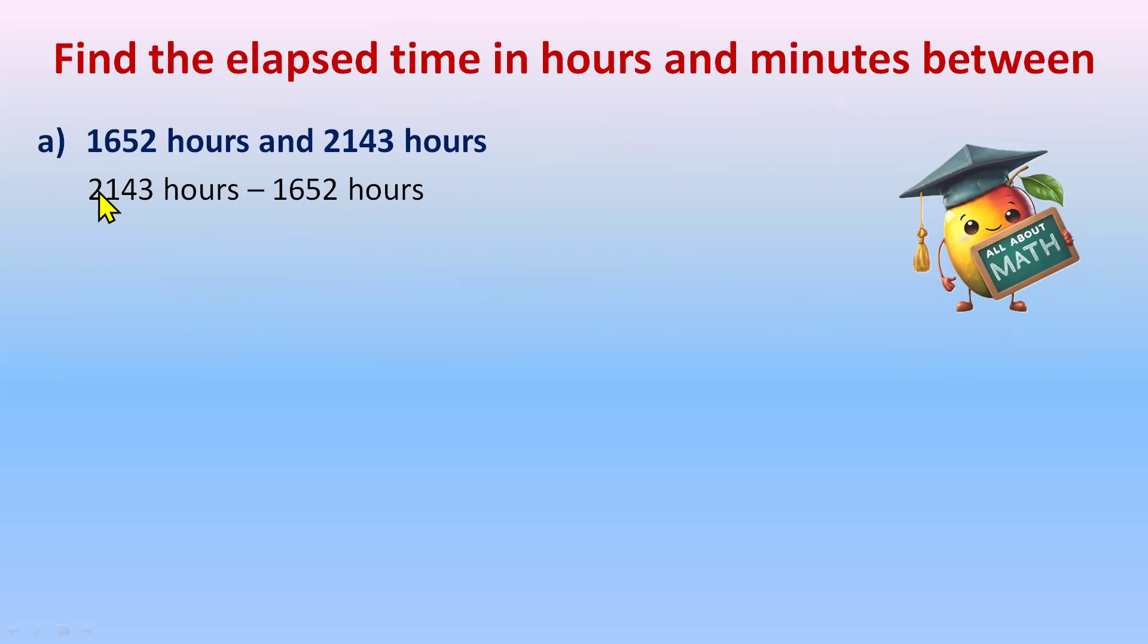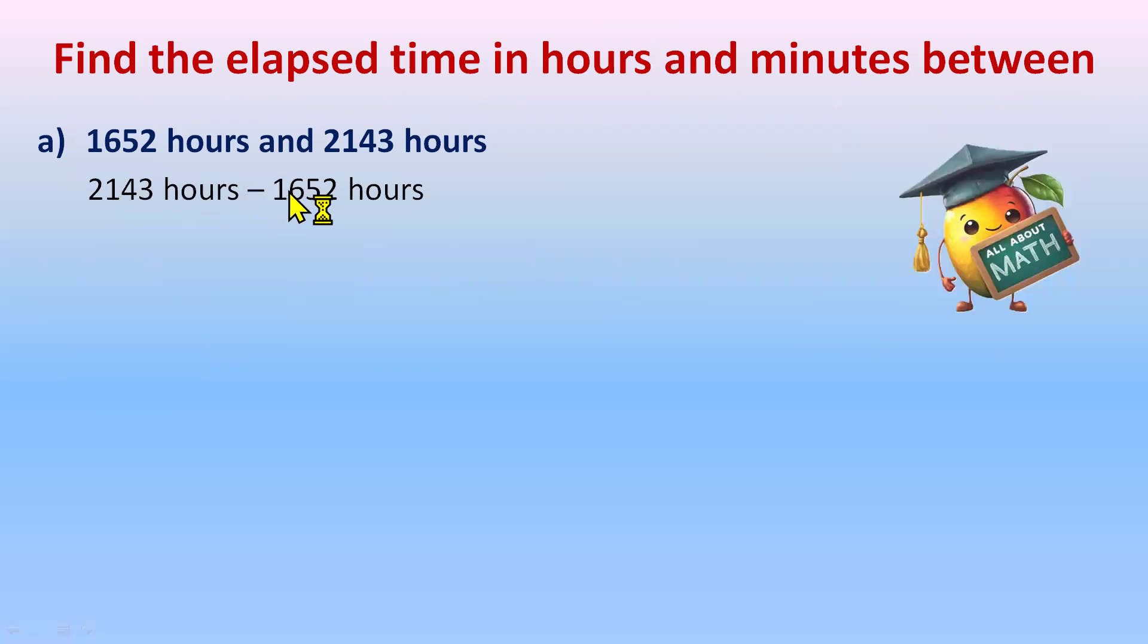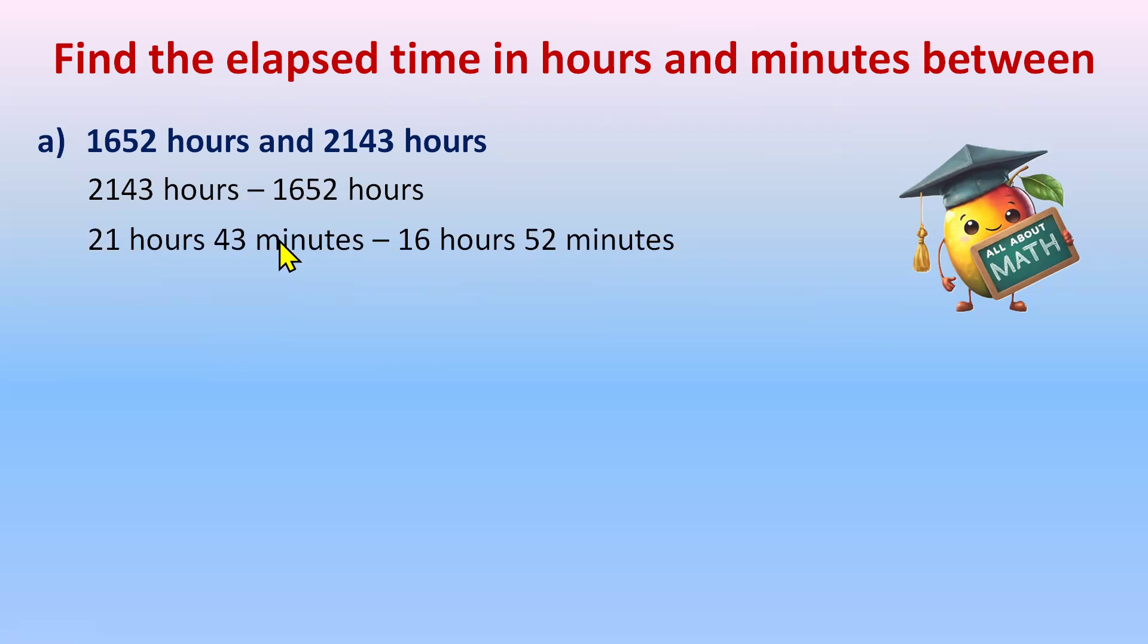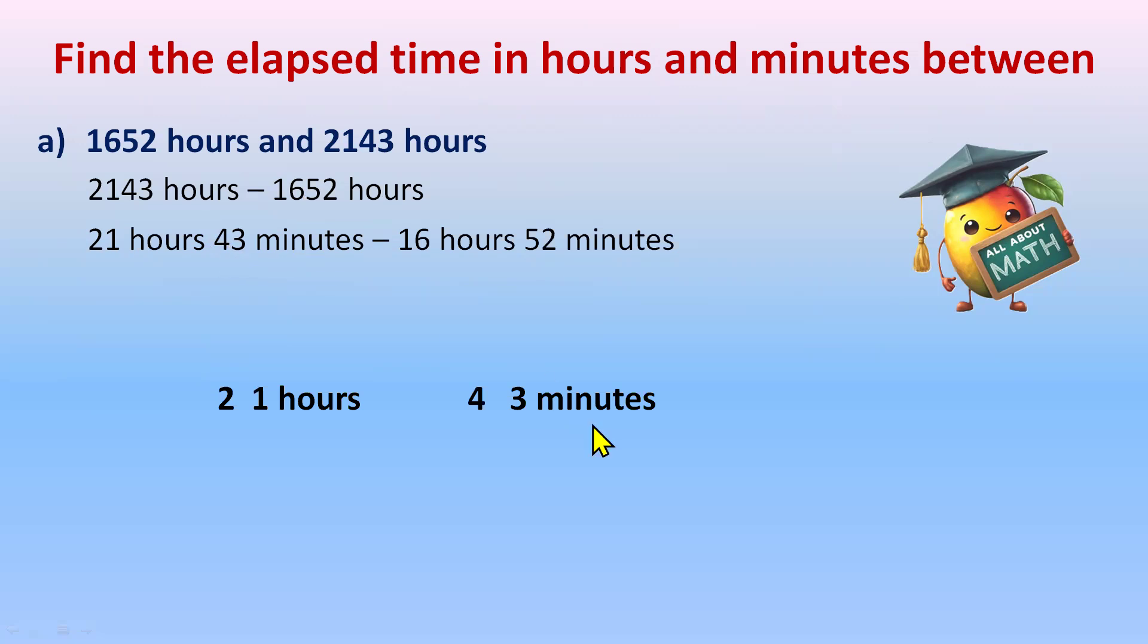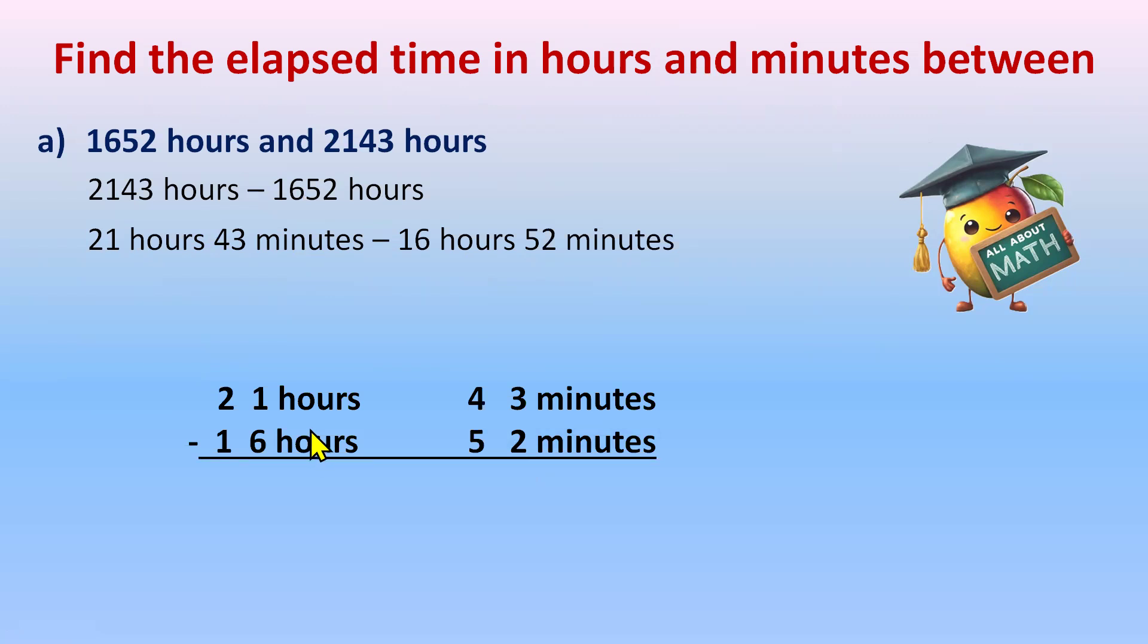This is 24 hour clock. So first two digits are for hours and the next two digits are for minutes. So it's 21 hours, 43 minutes and 16 hours, 52 minutes. Let's write it like hours and minutes because we want our answer in hours and minutes. Now let's arrange them in the subtraction format. 21 hours, 43 minutes at the first and 16 hours, 52 minutes at the second place.